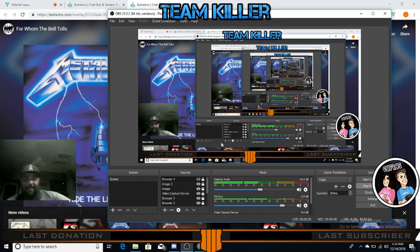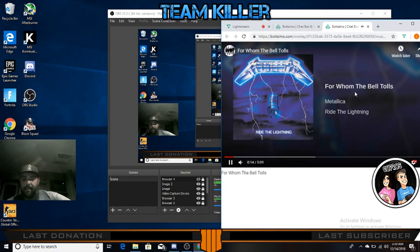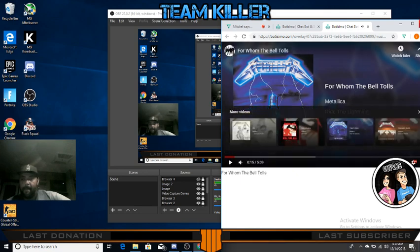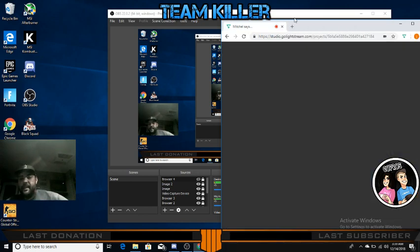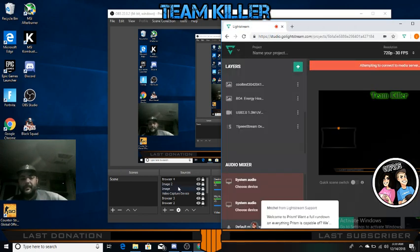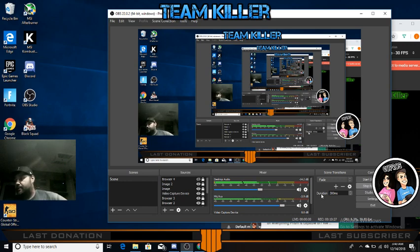And that's it, ladies and gentlemen. That is how you get music to come through your stream, whether you use OBS or Lightstream - it doesn't matter. Stay streaming, people. Don't forget to check out my Discord, check out my page, come check out the stream. Peace, bye.